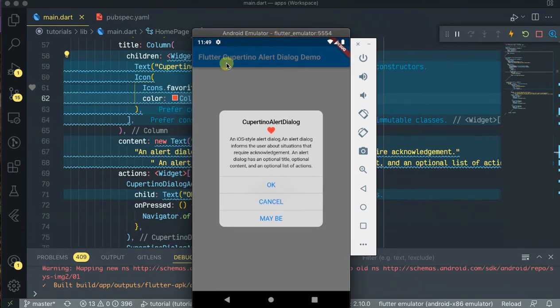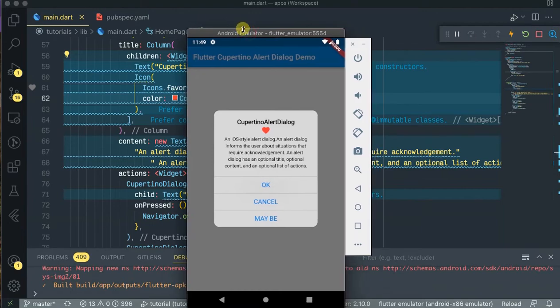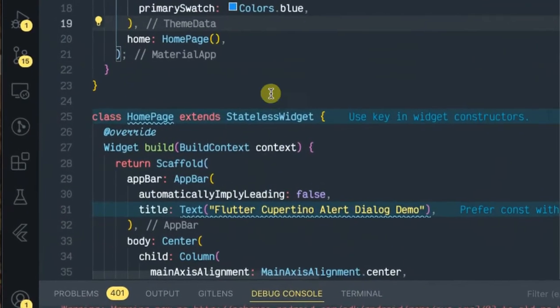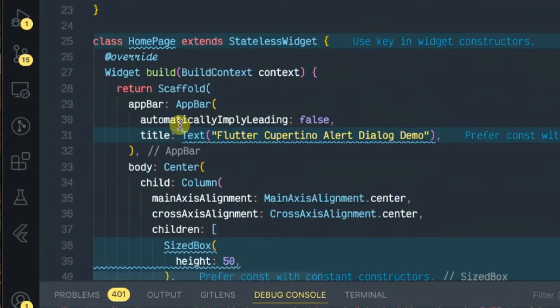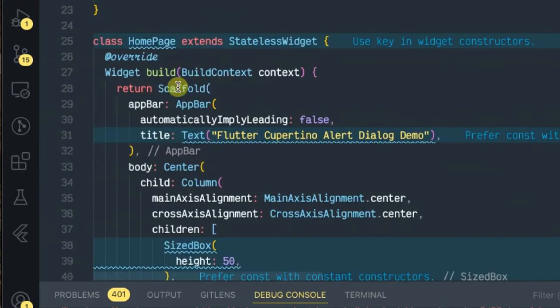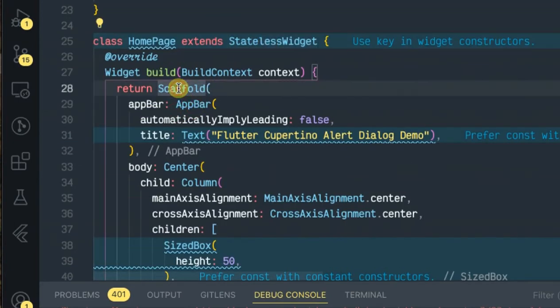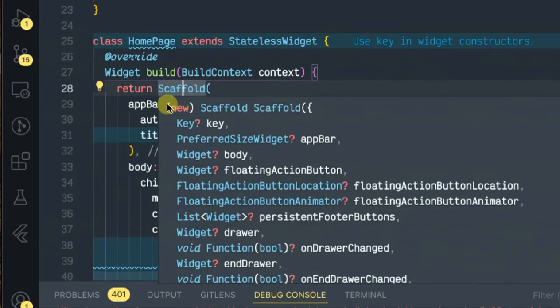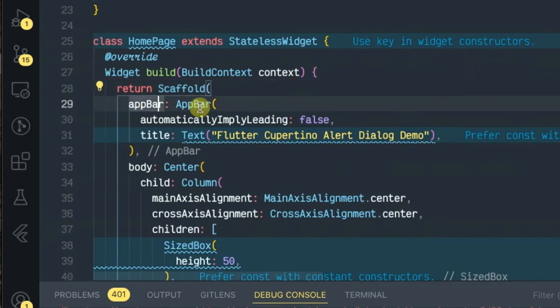Let's do this. Let's type in and see how to implement it. As you see guys, I already have a stateless widget with a scaffold widget and a simple app bar. Say in Flutter Cupertino alert dialog demo.